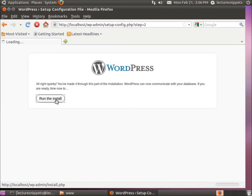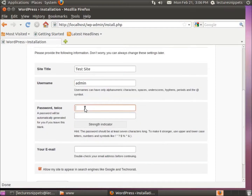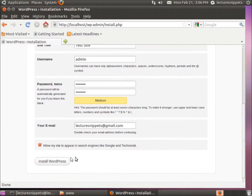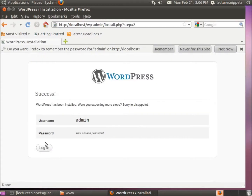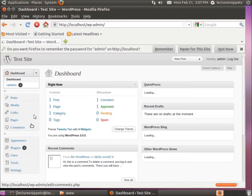It says WordPress can now communicate with your database. If you are ready, it's time to install. I'll run the install — create a site title, set a username (I'll use the default 'admin'), type in a password, and enter my email address. Now I'll scroll down and install WordPress. It's already been created — we're all done. The username is admin and the password I've chosen. I'll hit Login, type in admin and the password.